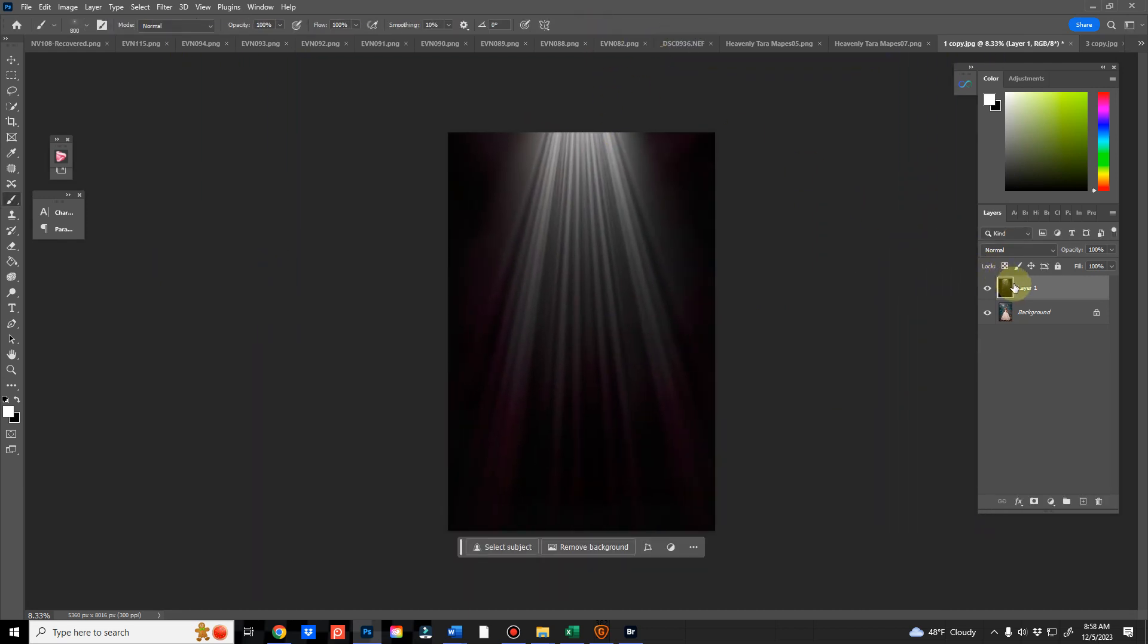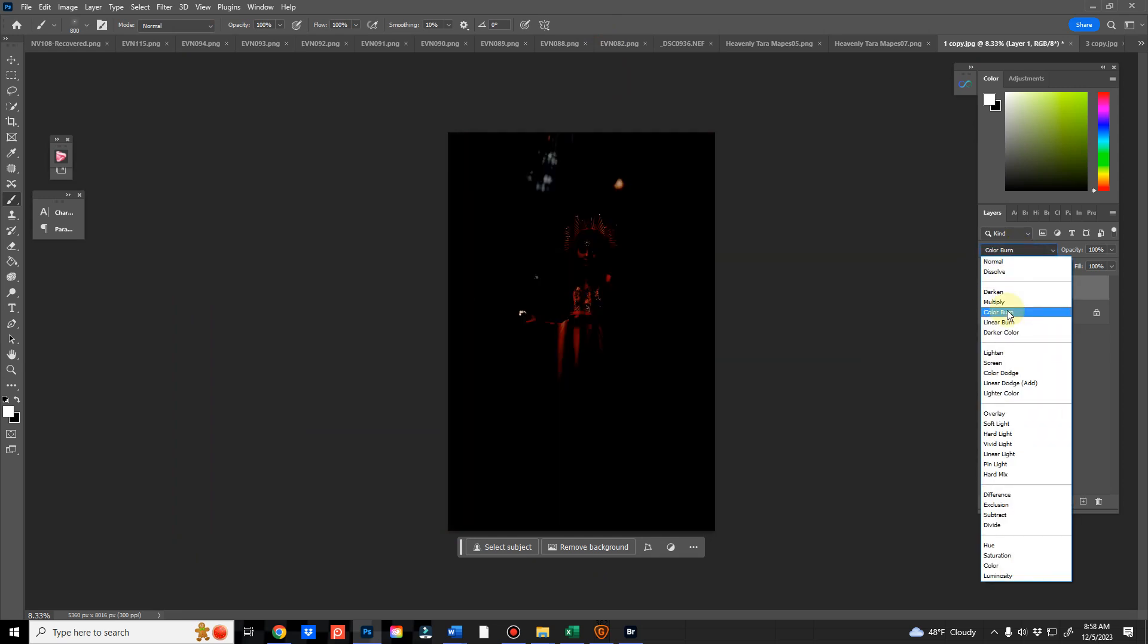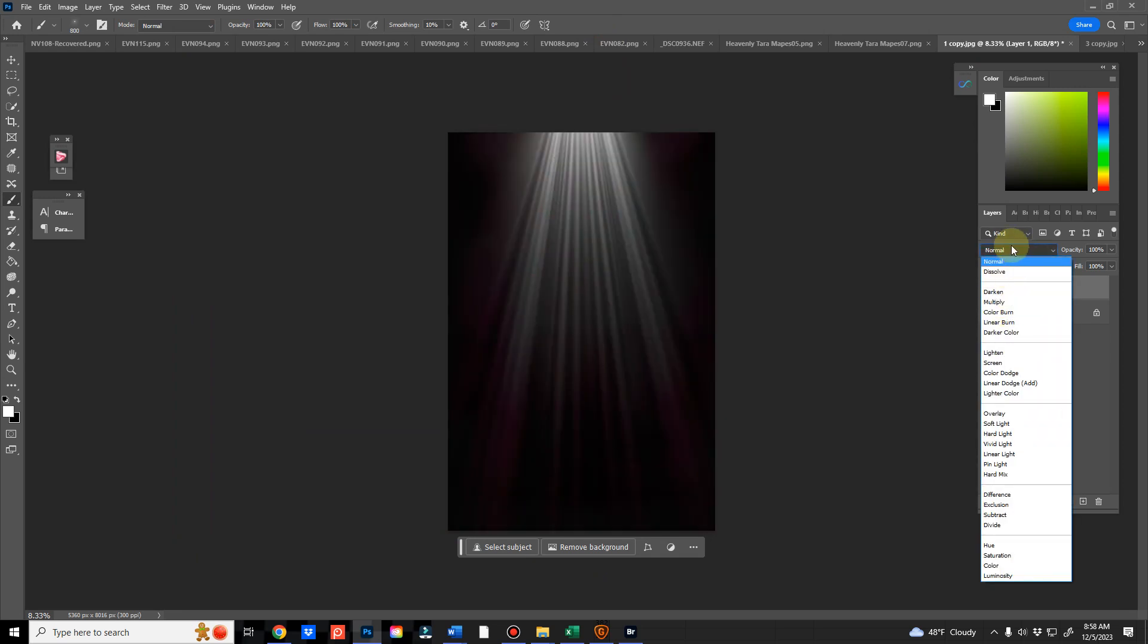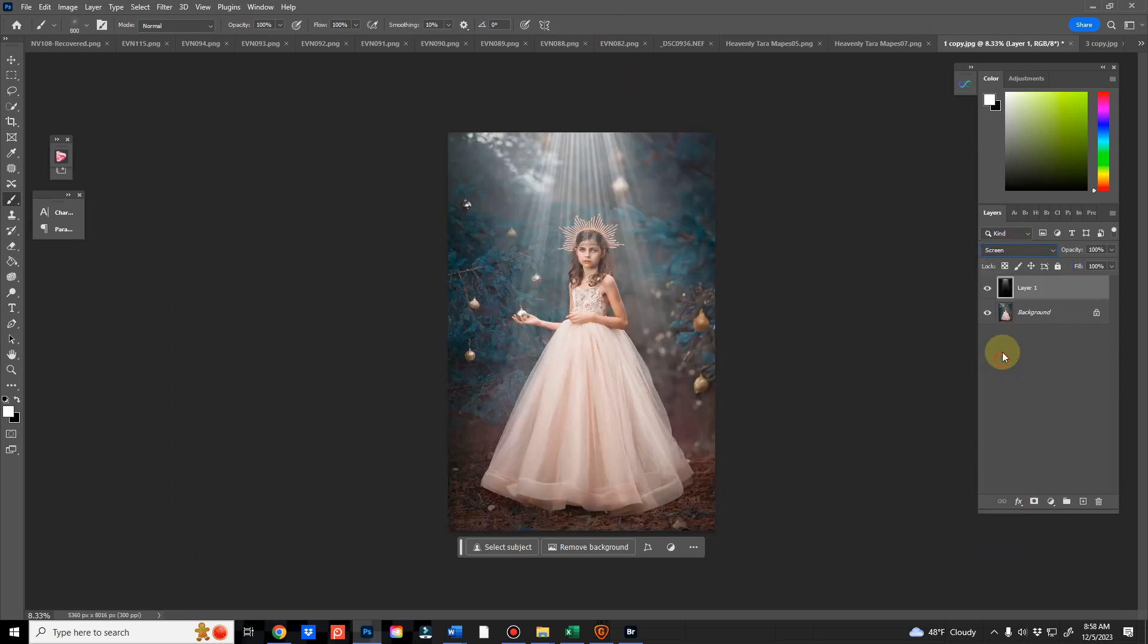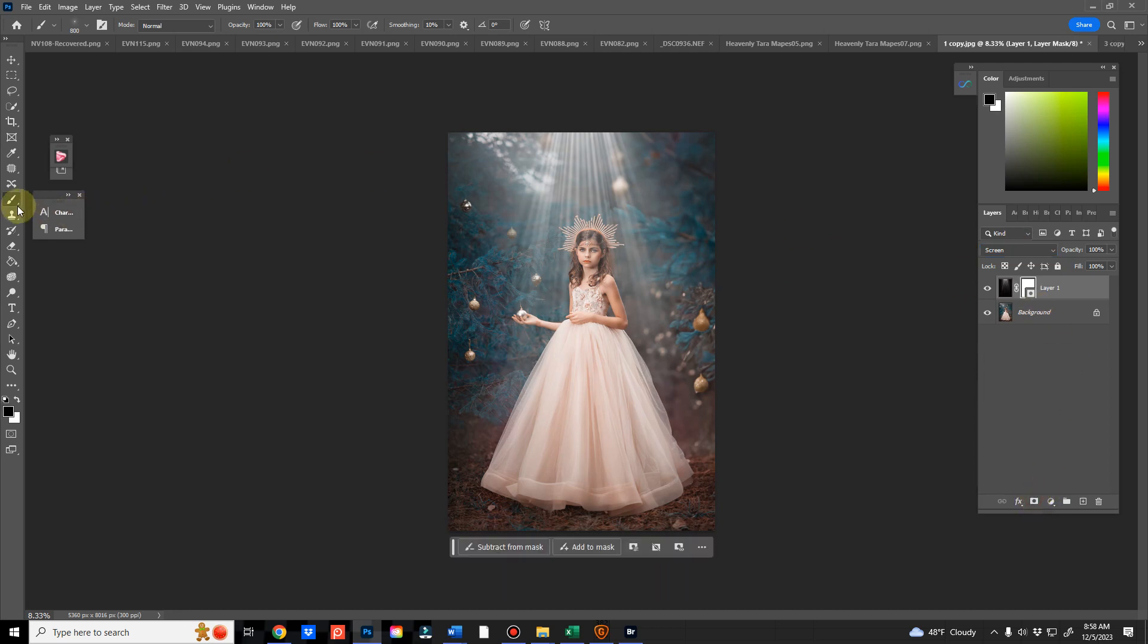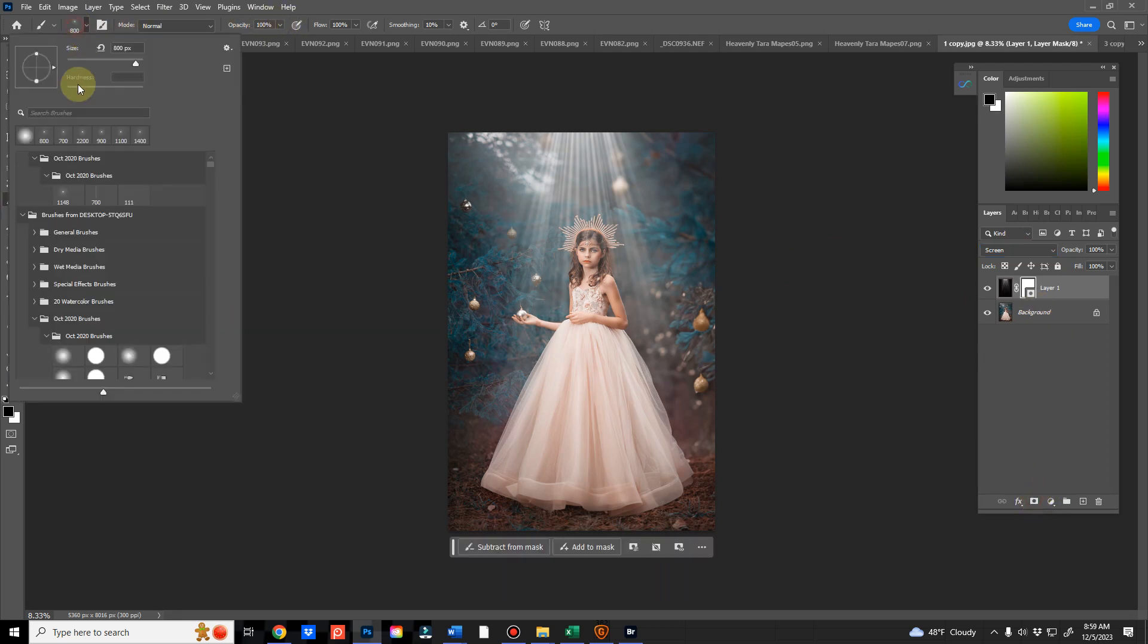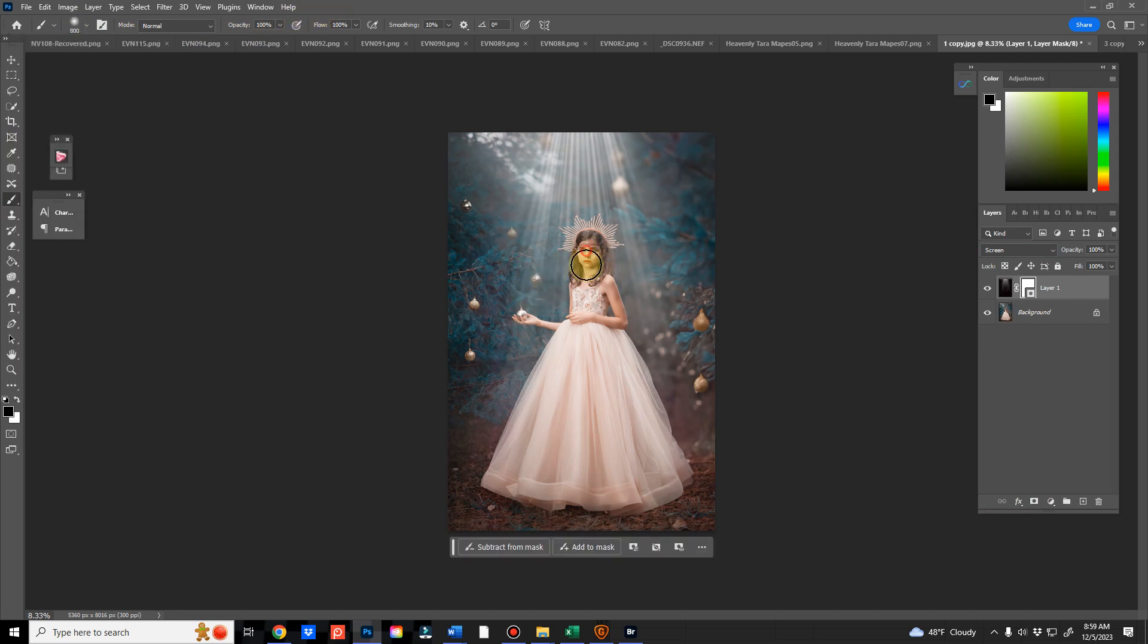From there, I will hit the Blend Mode of Screen to remove that black background, and then I'm going to hit this Mask button. And from here, I'm going to remove the rays from her face.